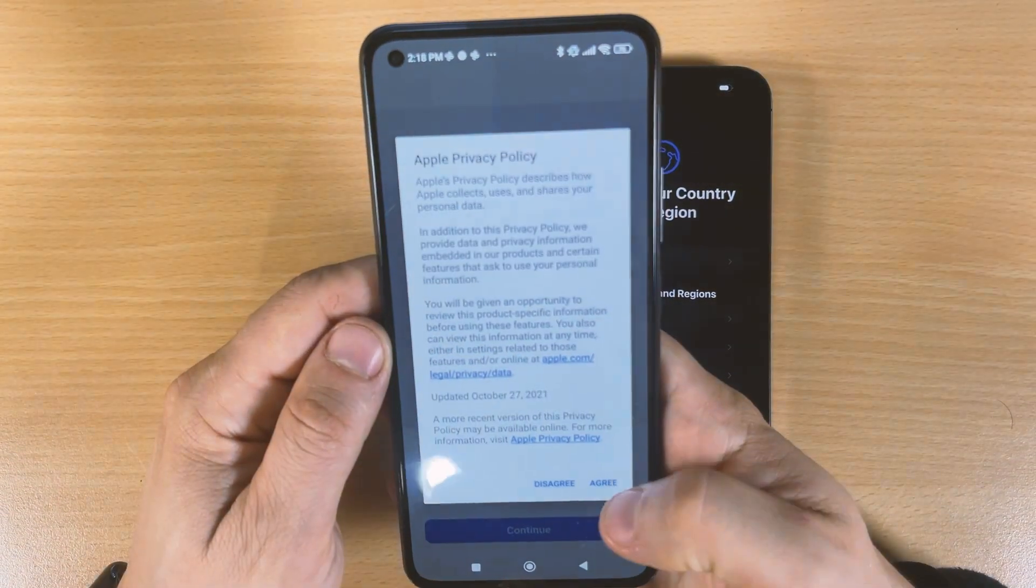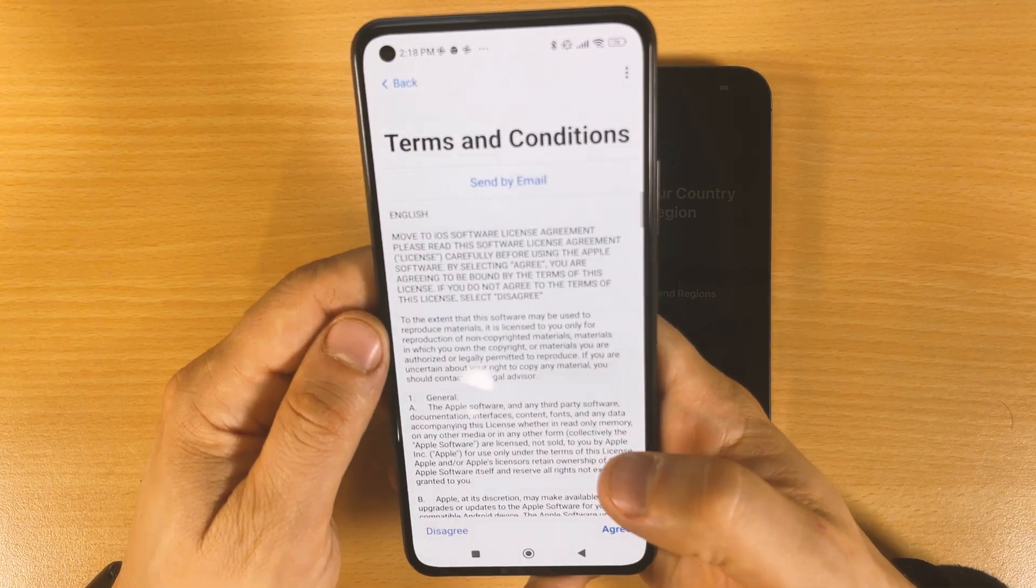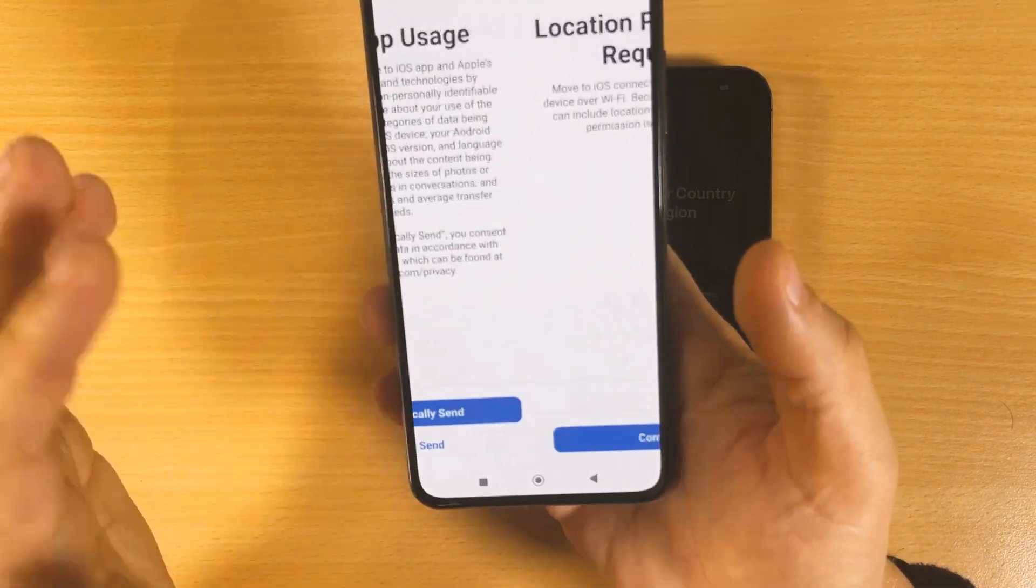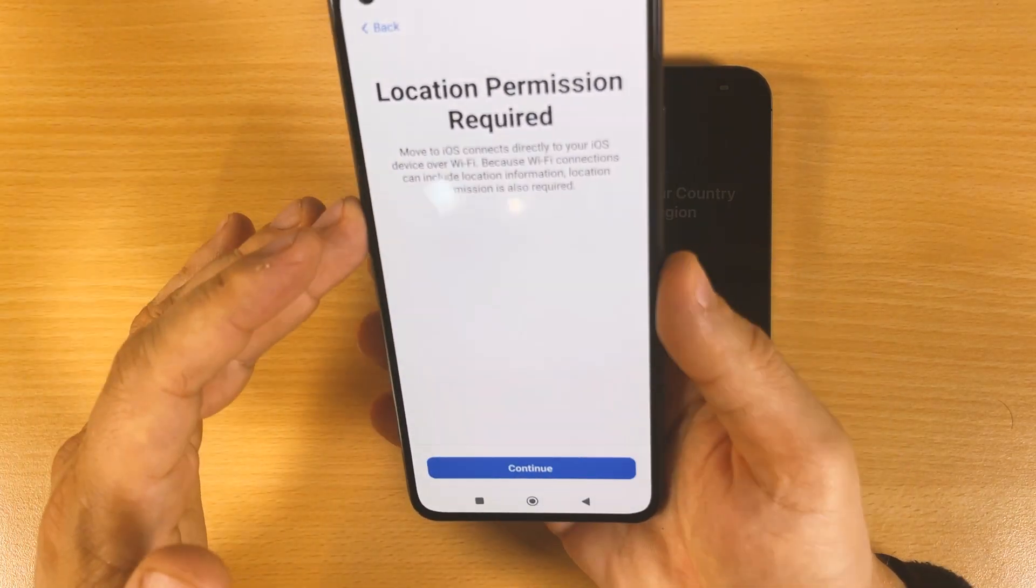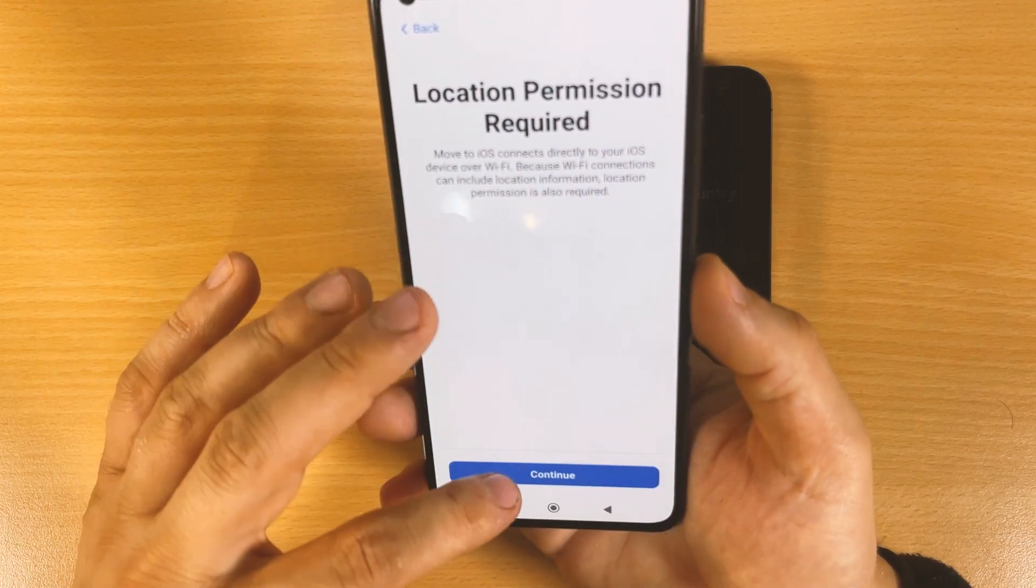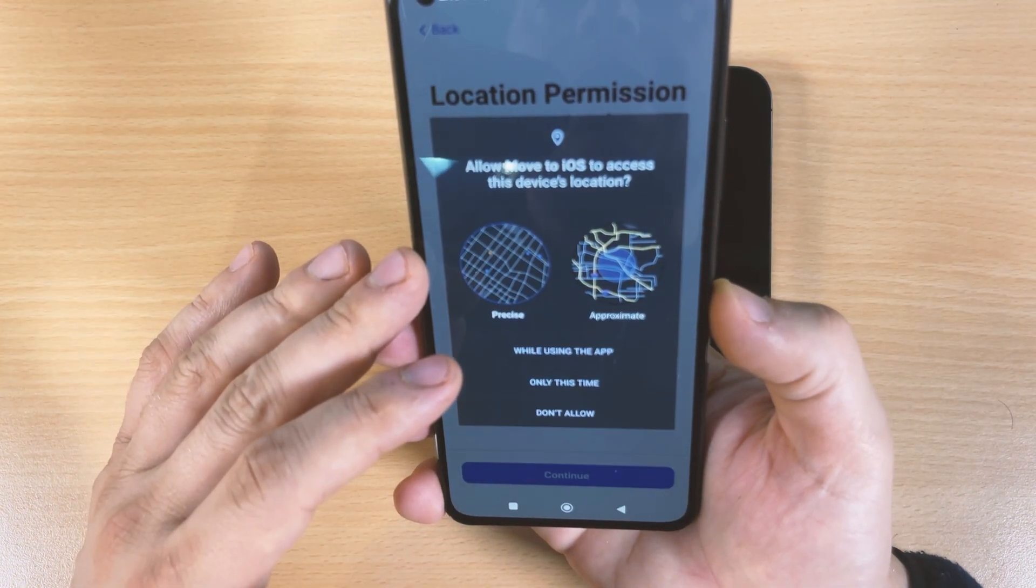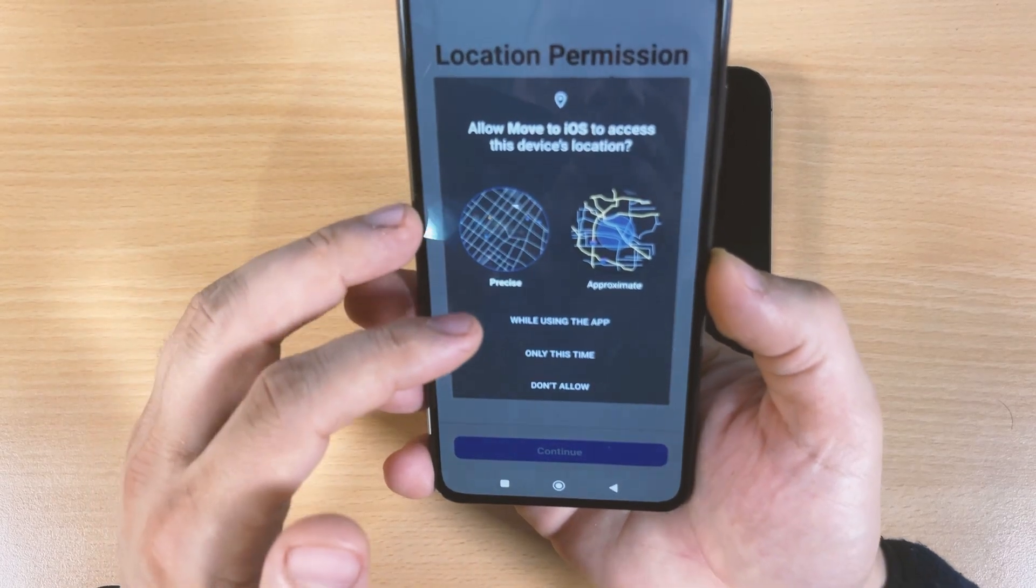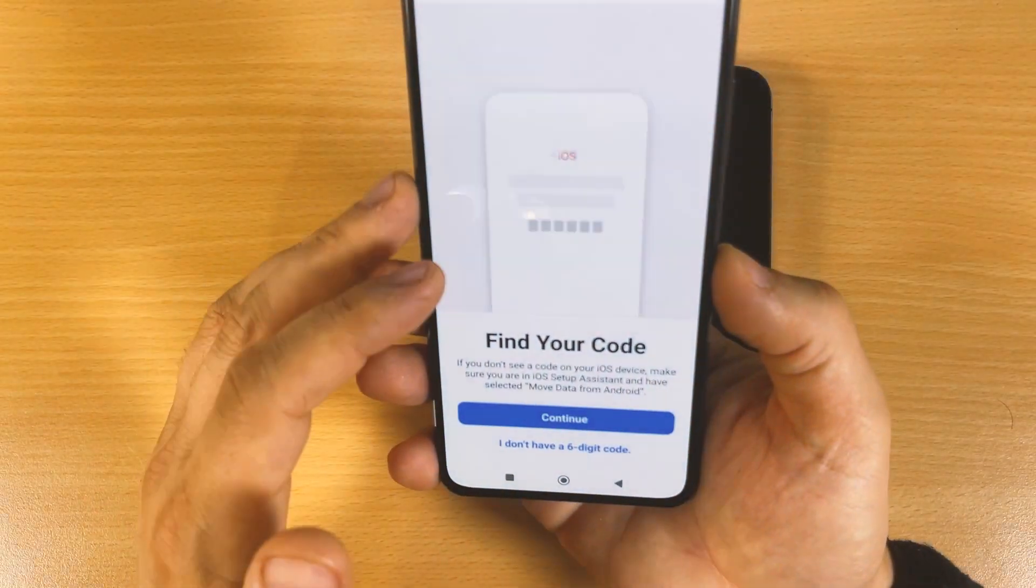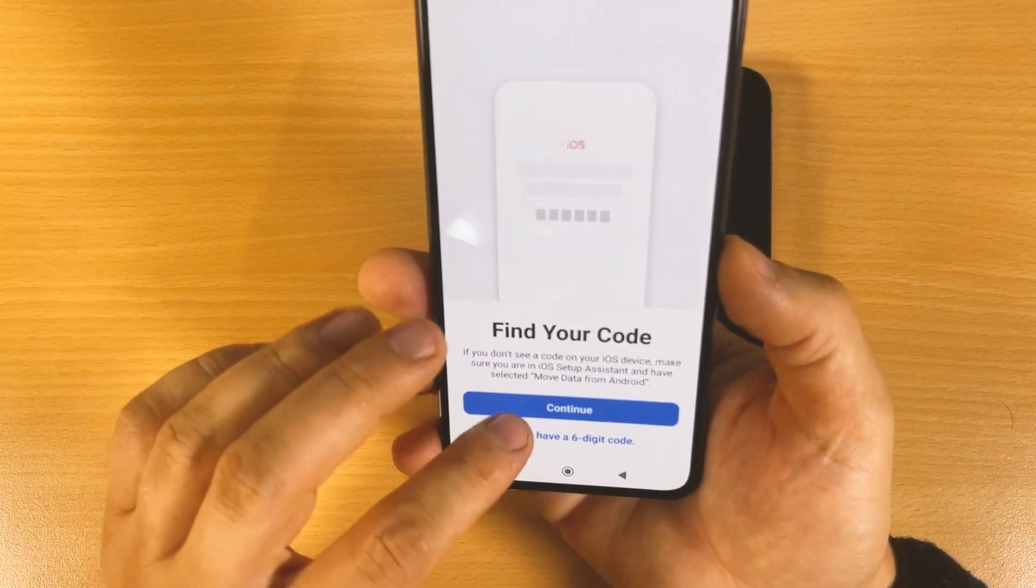Just open up, I agree, click continue here, agree. Automatically send location permission required. Allow Move to iOS access this device location. While using this app, find your code.